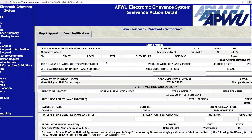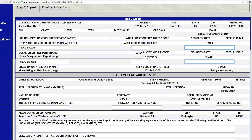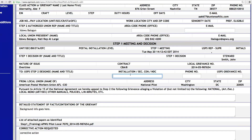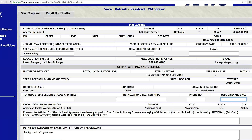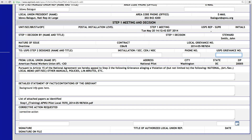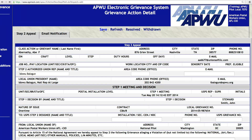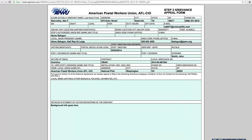Once you are in the Step 2 Appeal, you've got the authorized union rep. You've got the area code and office phone, email address, and several different data criteria you can record, including USPS Step 2 Designee, installation, phone number, and USPS grievance number — as that's sometimes given a separate number than what you have on your system. The background information was brought over, as was your corrective action plan. Once we click Save on your Step 2 appeal form, it generates the View PDF again. So now you've got your Step 2 appeal form PDF as well as your initial grievance Step 1 PDF.